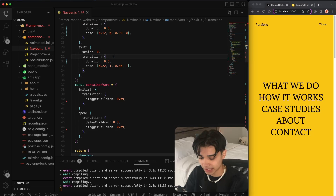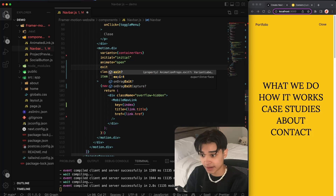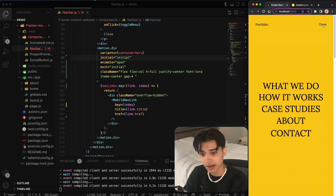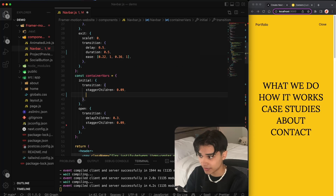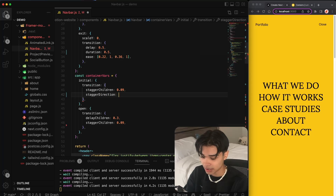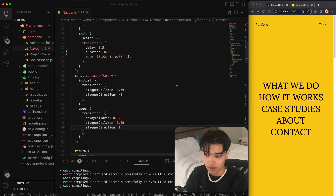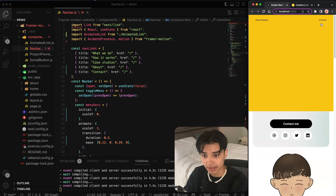On close it still just leaves instantly. To fix this, we give the exit a delay of 0.5. We also specify an exit for the container, which is just going to use the initial state again. The links are now exiting, but from the top. To fix this, for the initial state we set the stagger direction to negative one, and for open we set it to one. When opening, links stagger top to bottom; when closing, they stagger bottom to top. And there we have it — the animation is complete.